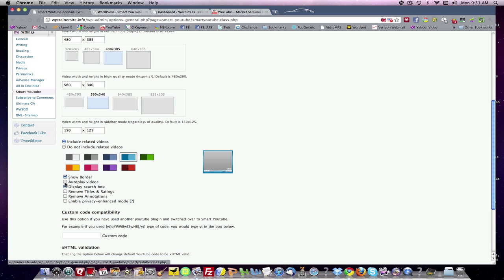You can play with these. I may want to display the search box. Auto-play the videos. I don't think I want to auto-play. I think you want the people to... So I'm going to allow annotations. I'm going to allow titles and ratings. I'm going to display the search box. I'm going to show a border.